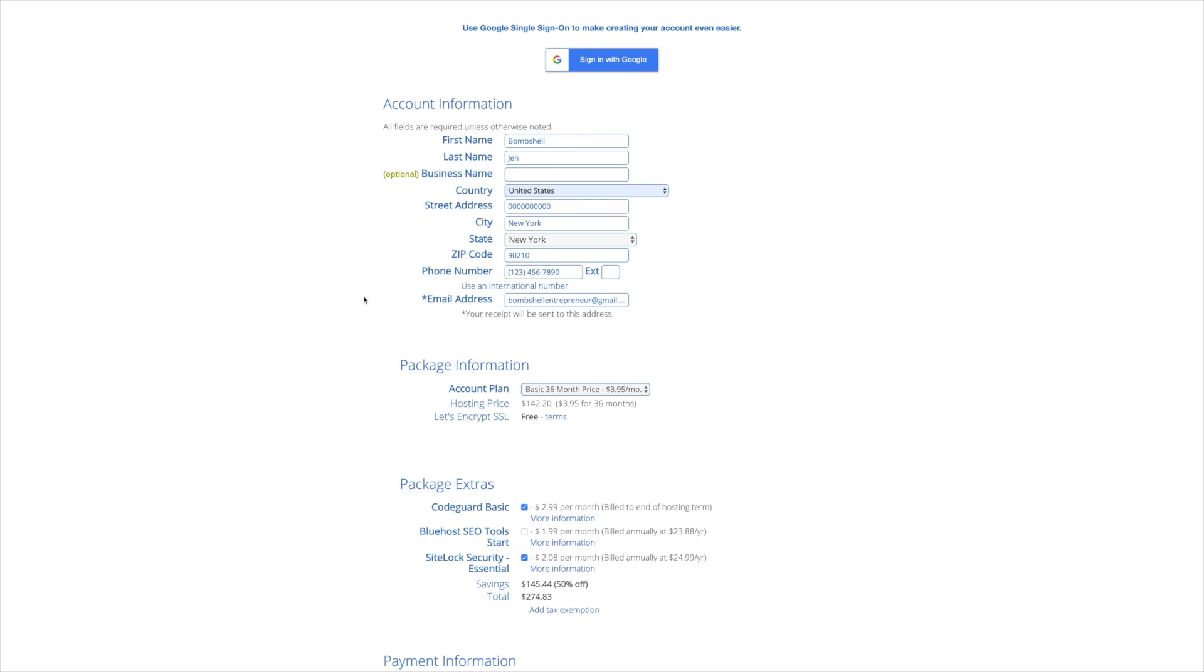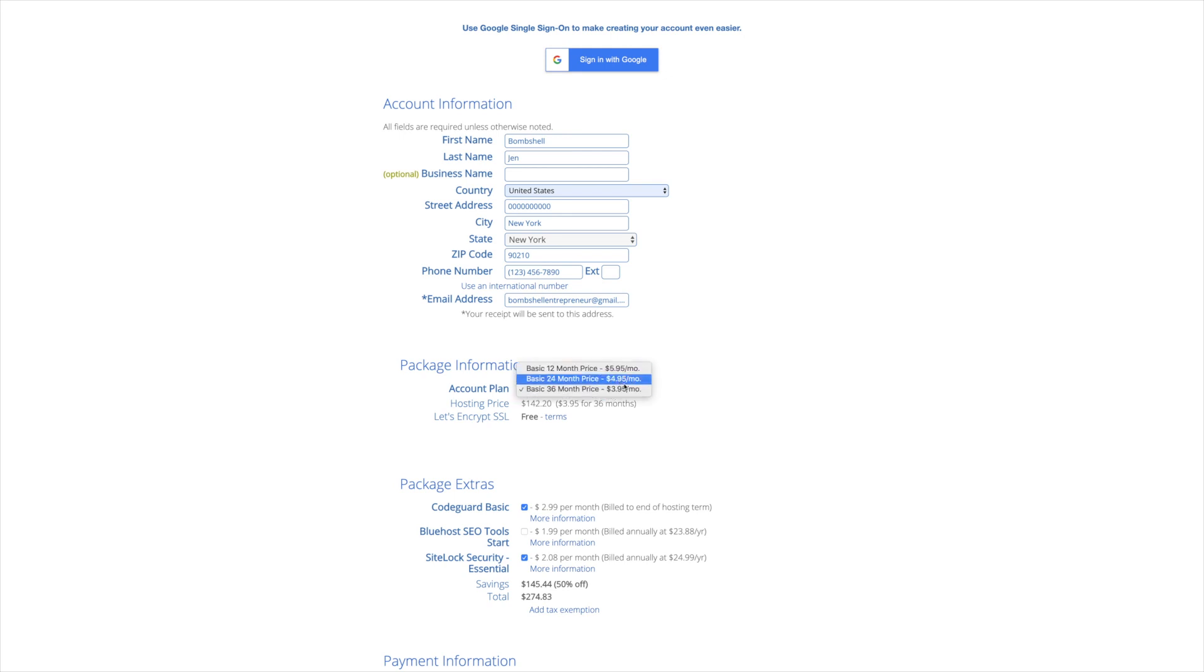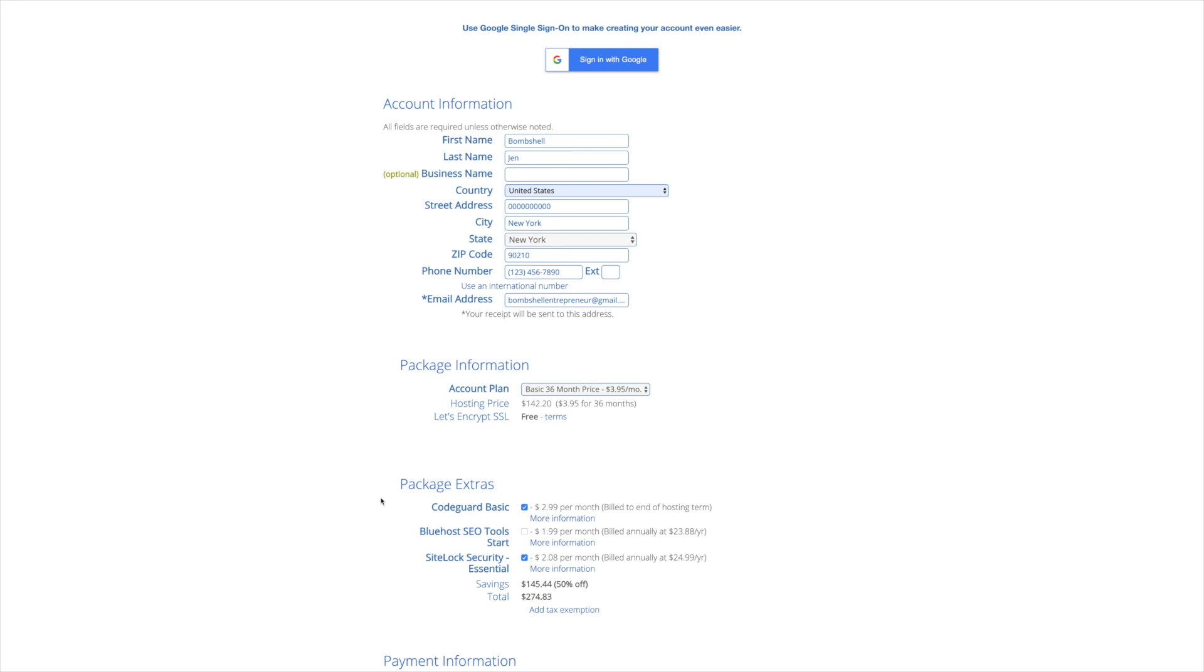All right, now, once you've entered in all of your personal information, you're going to see here that you have the option to pay the Bluehost price in a 12 month, 24 or 36 month increment. This is just the way that Bluehost does it in order for you to receive that special discount. Down here in the package extras, you're going to have the option of code guard basic and site lock security. Honestly, these things aren't really necessary for a beginner website, so I would uncheck them. Now I want to show you a really special little hack, a special little trick for you to save even more with Bluehost. So you see here, if you pay in the 36 month increment, you're only going to pay $3.95 per month.